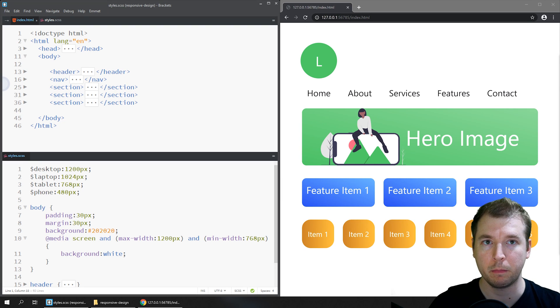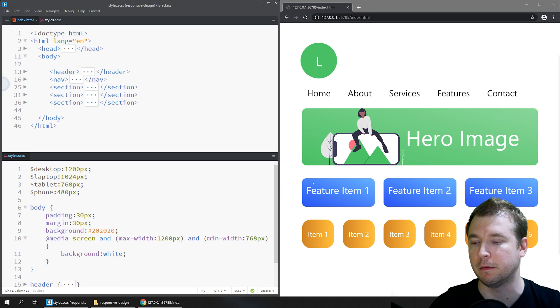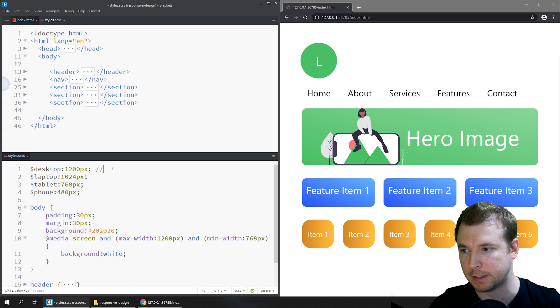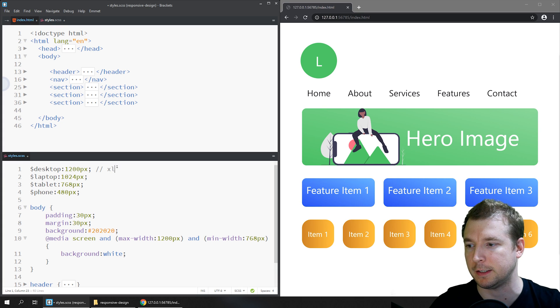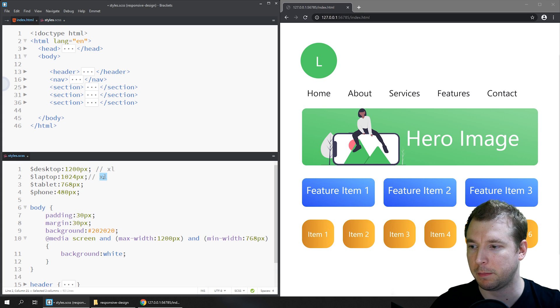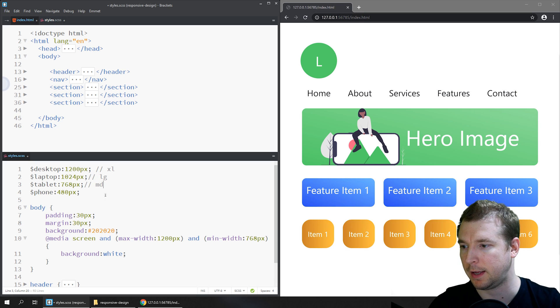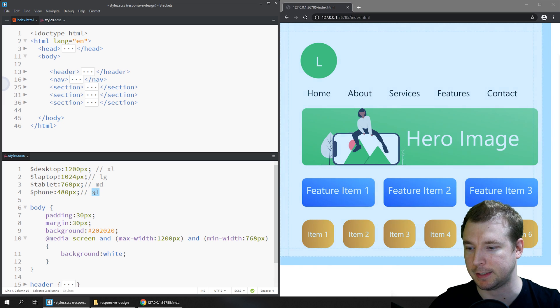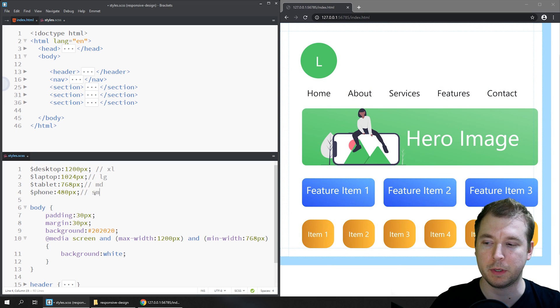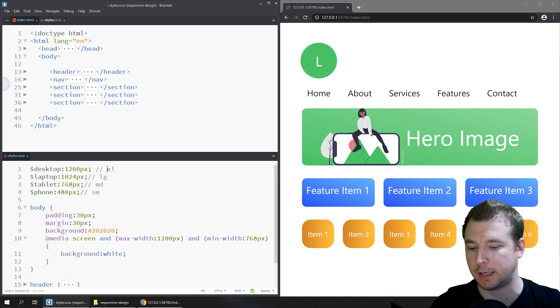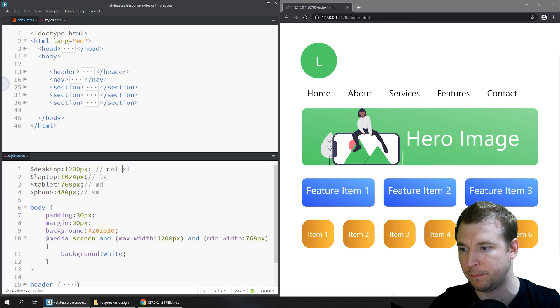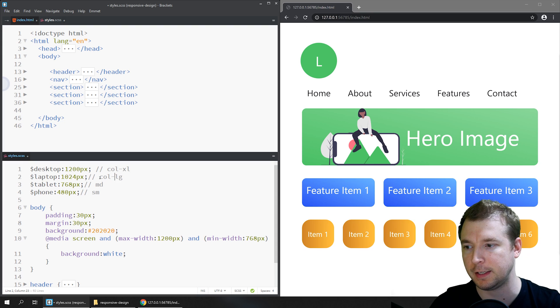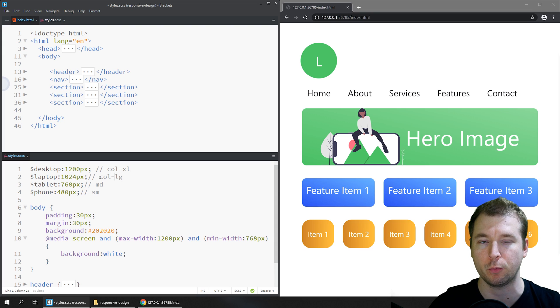You've probably also seen them in Bootstrap. They would look something more like this with an XL, maybe an LG, a MD, and an SM. That way people normally define rows as column with a row of Excel or LG, and these are the breakpoints at which they apply.